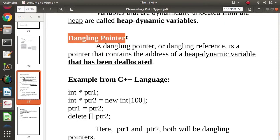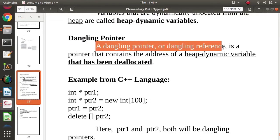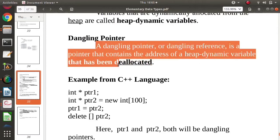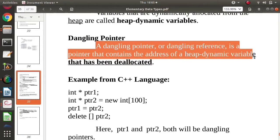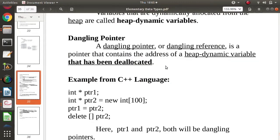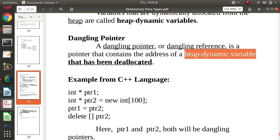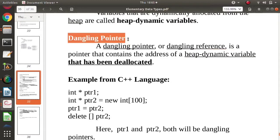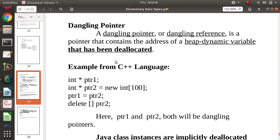Now there is one more concept called a dangling pointer. A dangling pointer or dangling reference is a pointer that contains the address of a heap dynamic variable that has been deallocated. So if a pointer is pointing to a heap dynamic variable whose memory has been deallocated, such pointers are called dangling pointers.